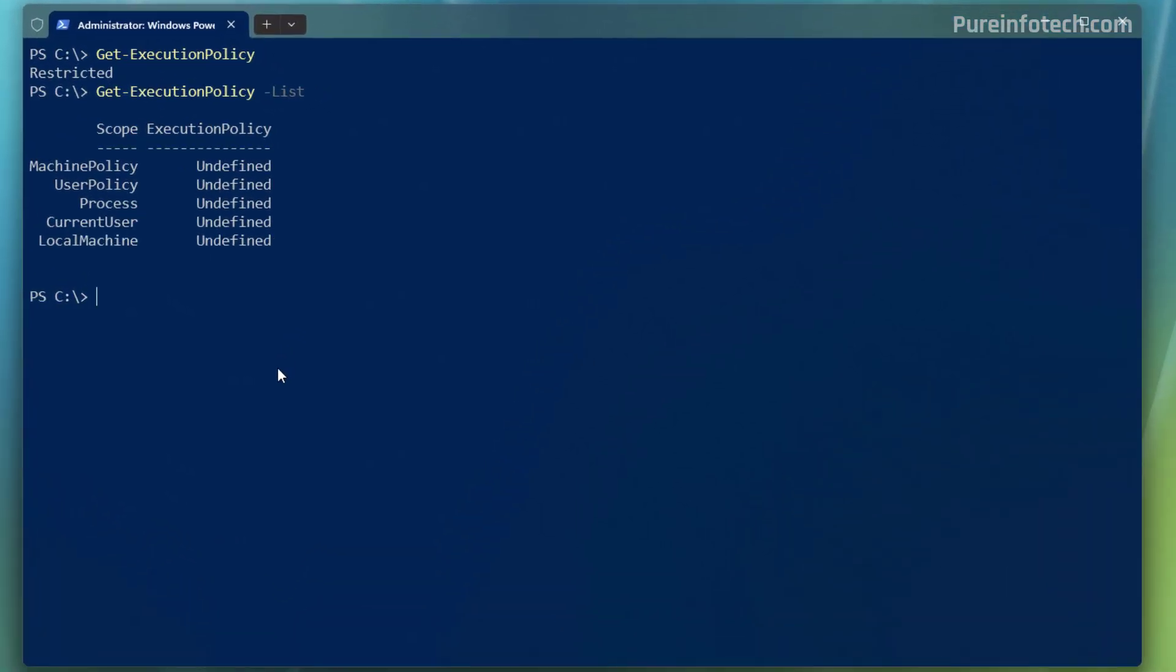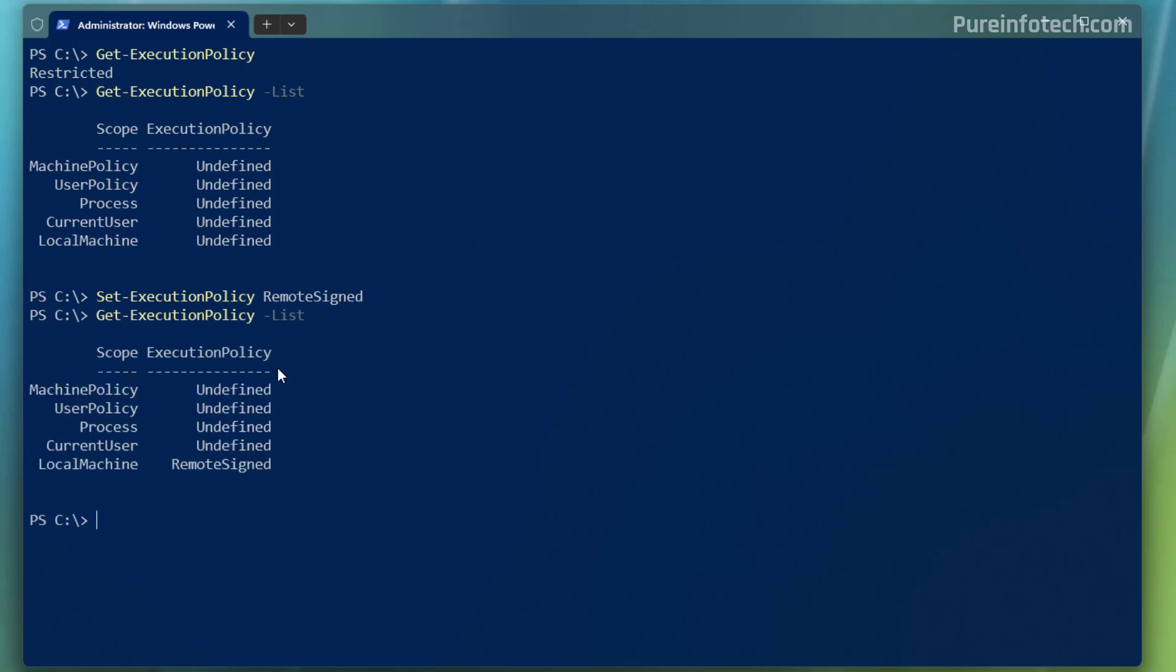Now to change the execution policy to run the scripts on your computer, you need to run this command, which is the set execution policy remote sign. Once you do that, we can check the effective policies and you can see that for the local machine is now set to remote sign.